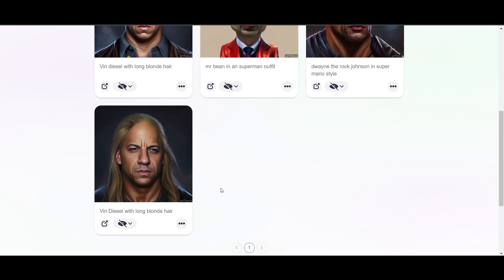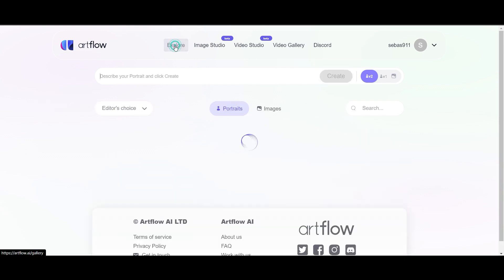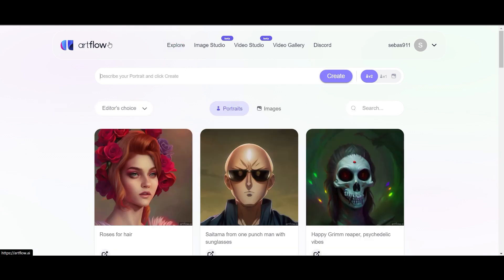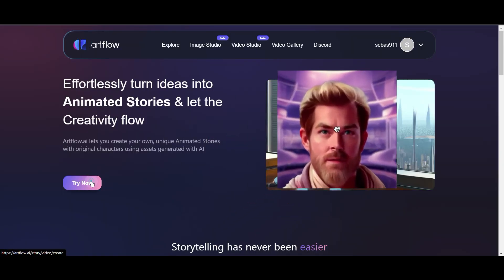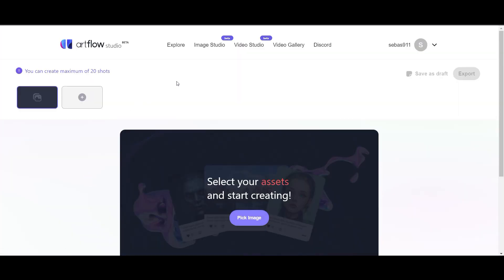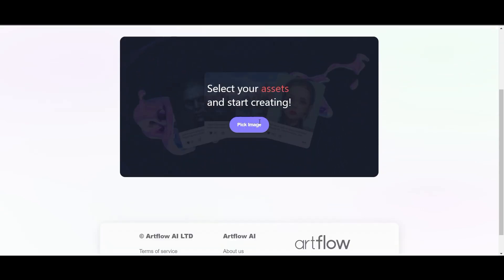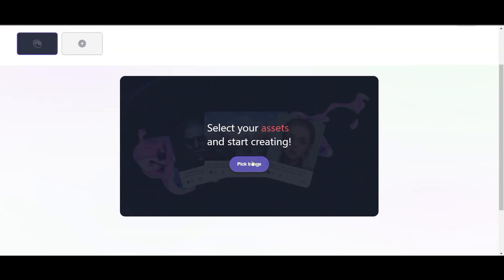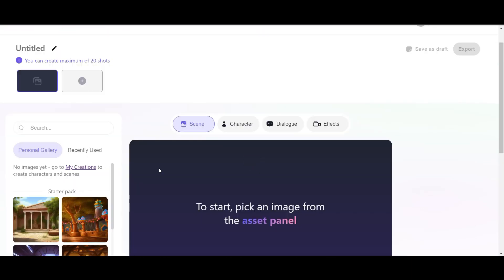Still looks cool. Not too bad. I can show you what we can do with that. Go here to explore now, try it out, and go to this page here. Then we can pick an image here.